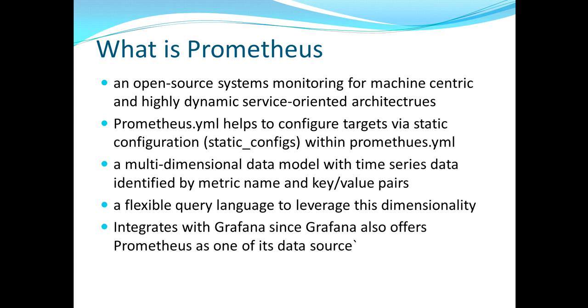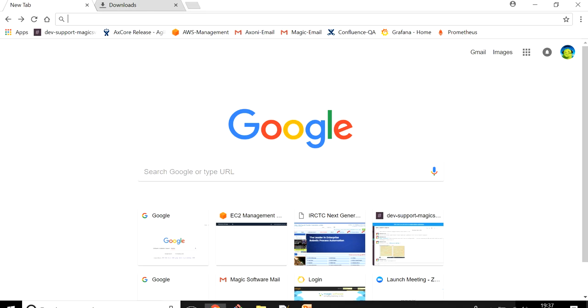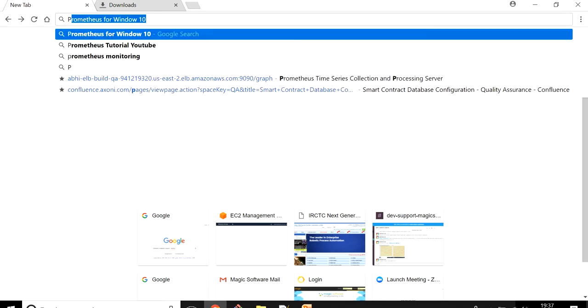Grafana provides integration with Prometheus as a data source. Within Grafana you can configure your Prometheus as a data source and whatever metrics you have on Prometheus, the same metrics you can utilize in Grafana and make more representable and attractive graphs and representations of the data points.